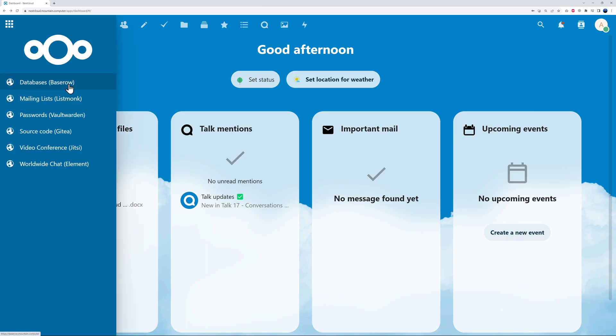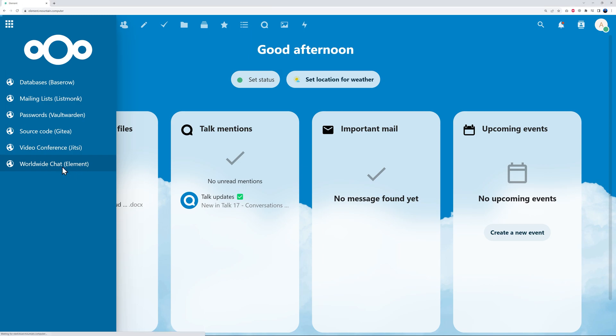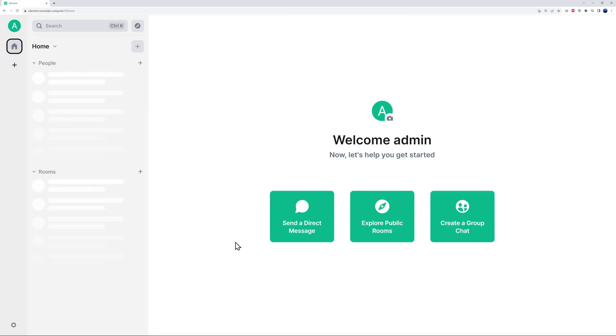As you can see, Baserow, Listmonk, Vaultwarden—so this is basically the equivalent of Google Password. And then we also have Element, which is a worldwide chat tool, which is an end-to-end encrypted secure messenger and collaboration app. As you can see, you can invite people, create different rooms or send direct messages, explore public rooms, and create group chats.